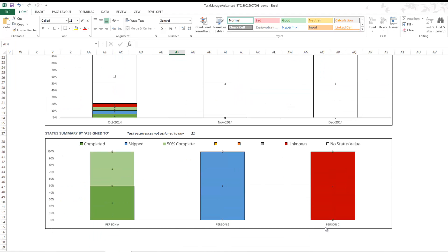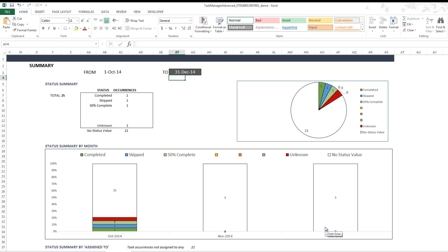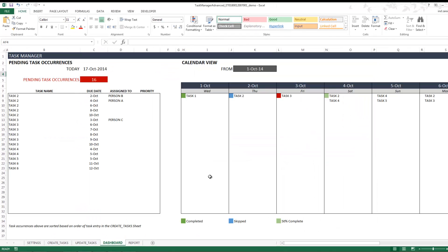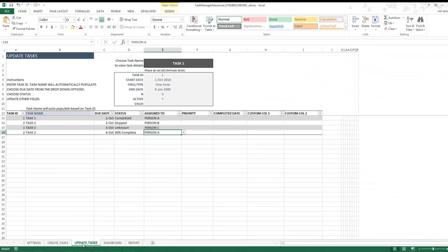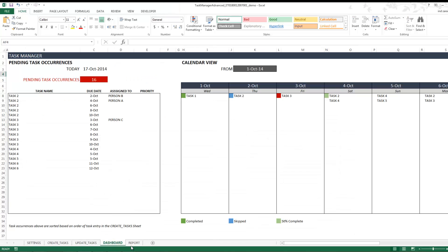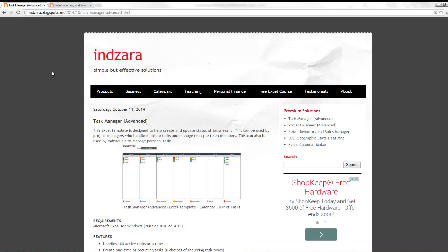In this video we've covered how to create tasks with all seven frequency types, how to update tasks, and how to view updates in both the Dashboard and the Report sheet. This template is available on inzara.blogspot.com. If you have any further questions, please leave a comment on the blog post and I will get back to you as soon as I can. Thank you very much for watching.